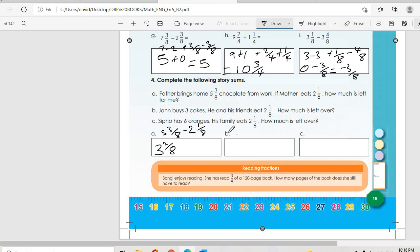B: Johnny buys three cakes, and he and his friends eat two and one-over-eight. So we calculate three minus two and one-over-eight, and we get seven-over-eight. That is the cake that is left over.